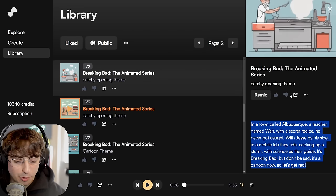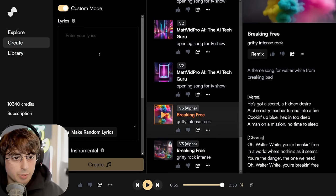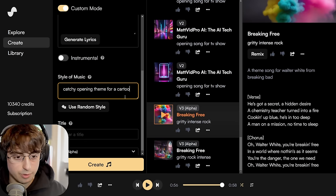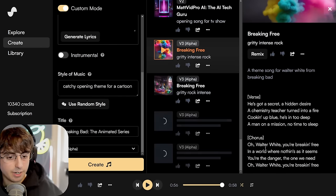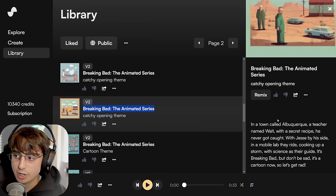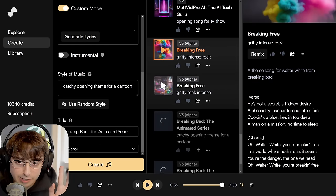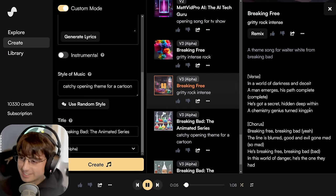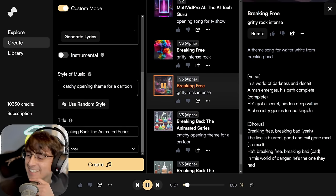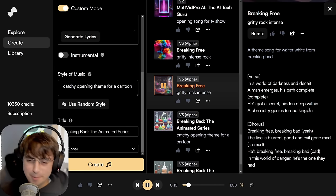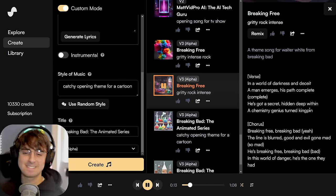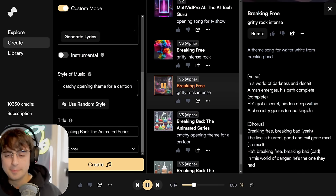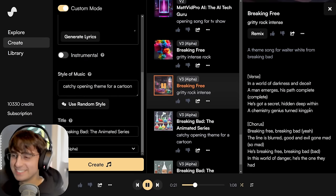Alright, let's pull these same exact lyrics now into V3. We'll go into custom mode and put our lyrics — this is a catchy opening theme for a cartoon — and we'll generate. So while this new one is generating, that was based entirely off that old one. Let's go ahead and listen to the second iteration: 'In a world of darkness and deceit, a metal log is just a path complete. He's got a secret hidden deep within, a chemistry teacher's turn...'